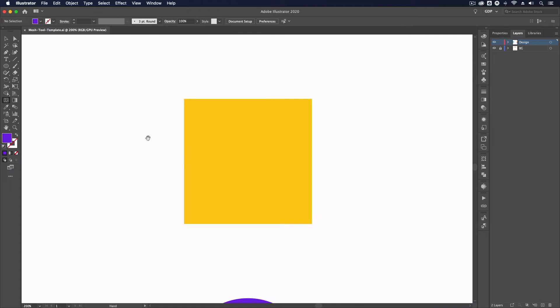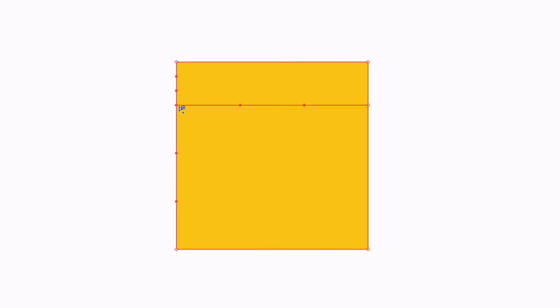We're going to start with a very simple example with this square here. I can simply use it by clicking anywhere along the path of an object. Because the fill color we had selected was the same as the square, we're not going to see any differences in color. However, you will see that a horizontal path has been added through this square. If I continue to click along this path, we can add as many of these horizontal paths as we like.